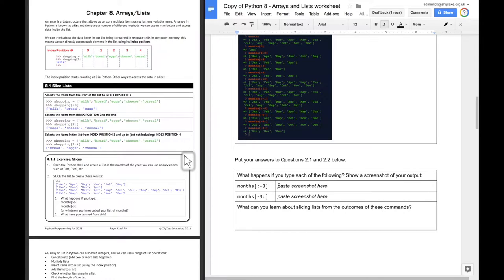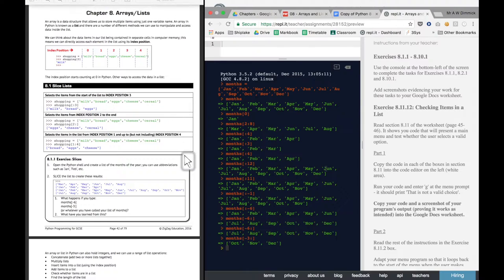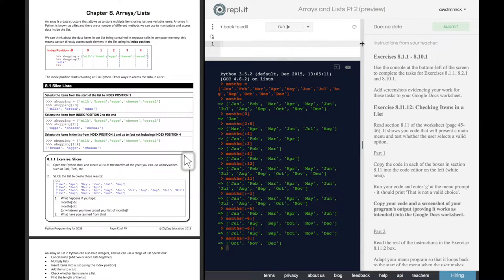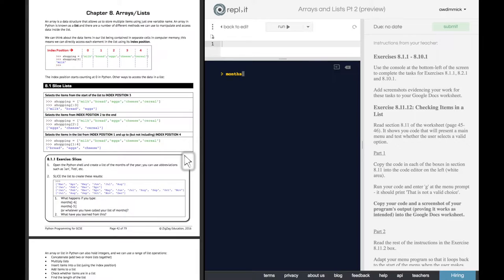It should still be... I can still read that. And it says here, we've got some questions. Well, what happens if you type each of the following? Show a screenshot of your output. So months from the beginning up to minus 8. All right. Let's just clear the screen. Months. Whoops, spelled it right. From the beginning up to minus 8.